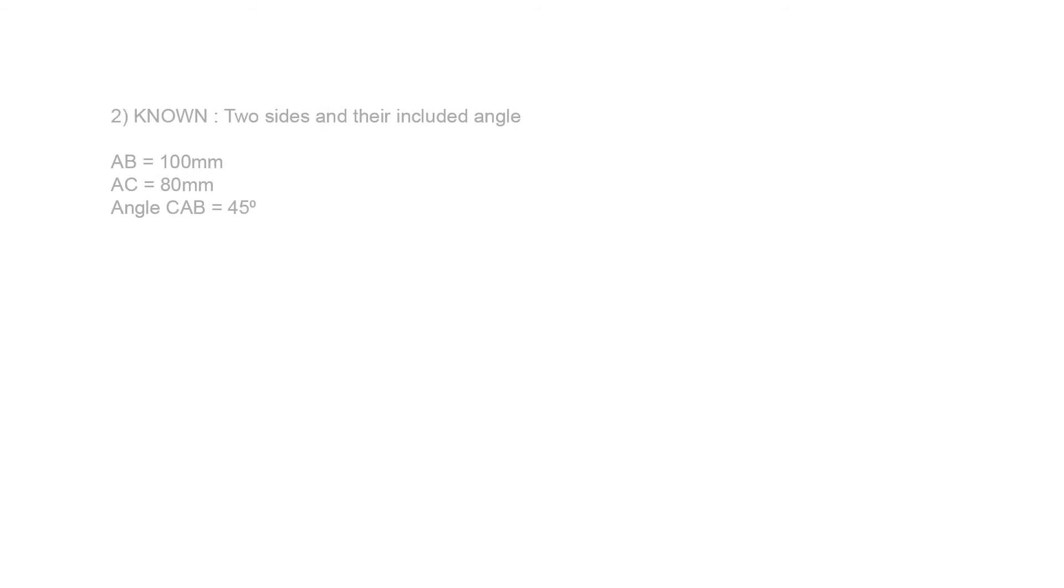In example number two, we are given two sides and their included angle. AB is 100 mm long, AC is 80 mm long, and angle CAB is 45 degrees.